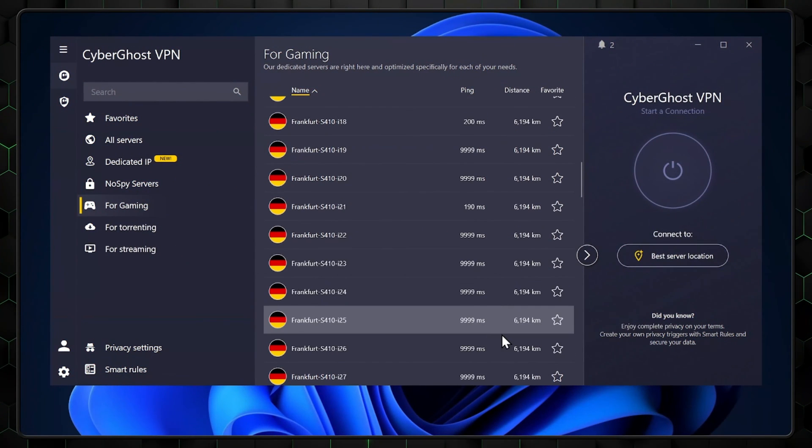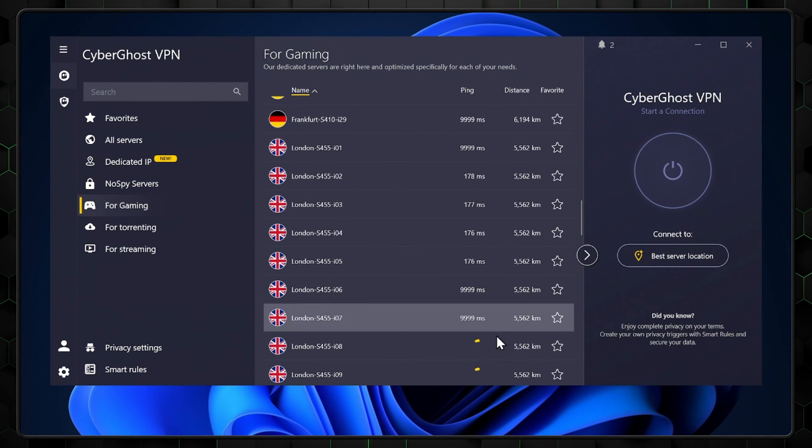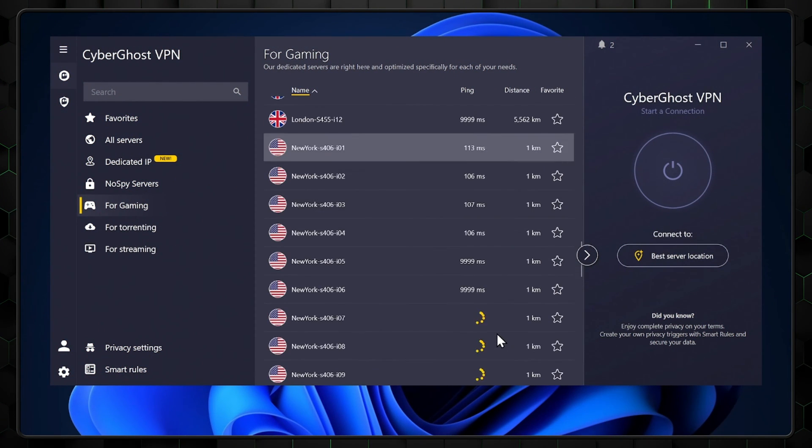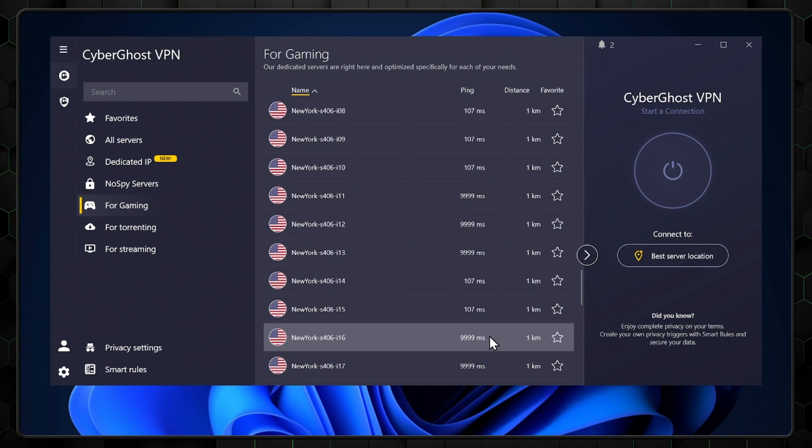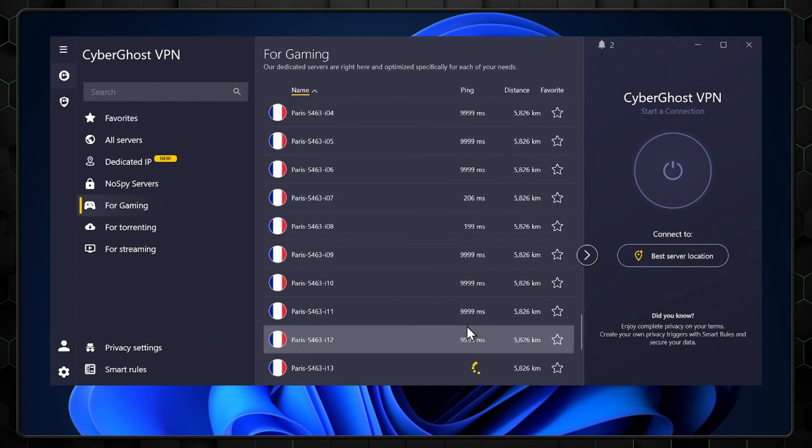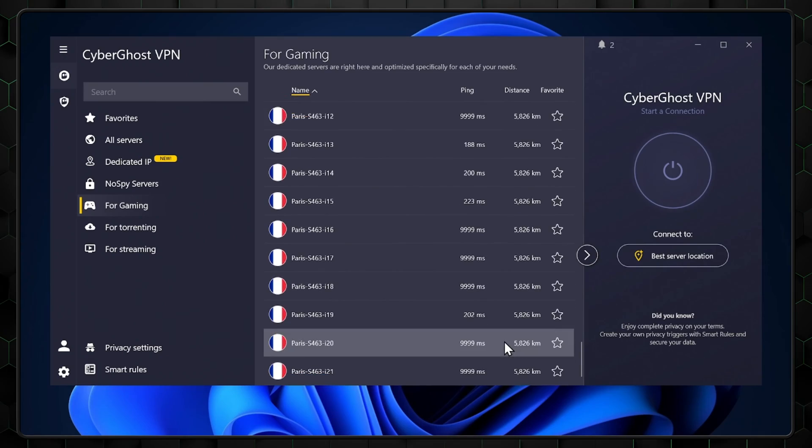Take the gaming servers as an example. These show the lowest latency and are intended to improve your lag. CyberGhost is one of the few VPNs that actually has specified gaming servers, so that's impressive in and of itself.